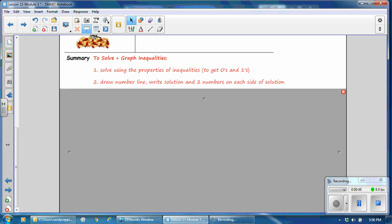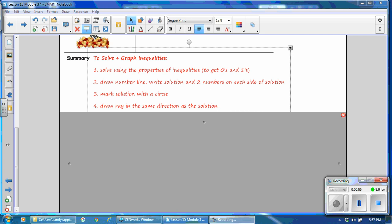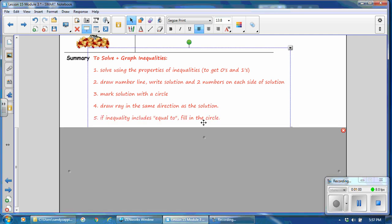Write the solution and two numbers on each side of the solution. Number 3, mark the solution with a circle. Step 4, draw a ray in the same direction as the solution. Number 5, if the inequality includes equal to, then fill in the circle.